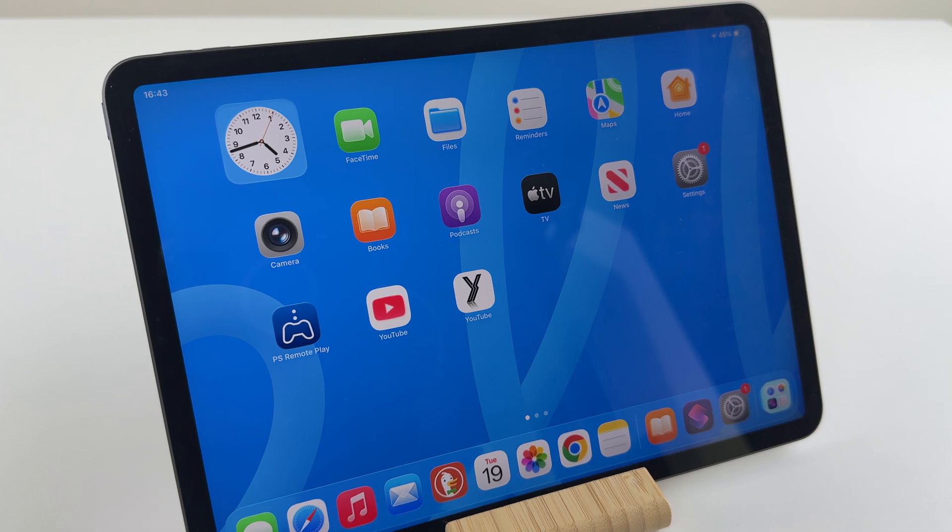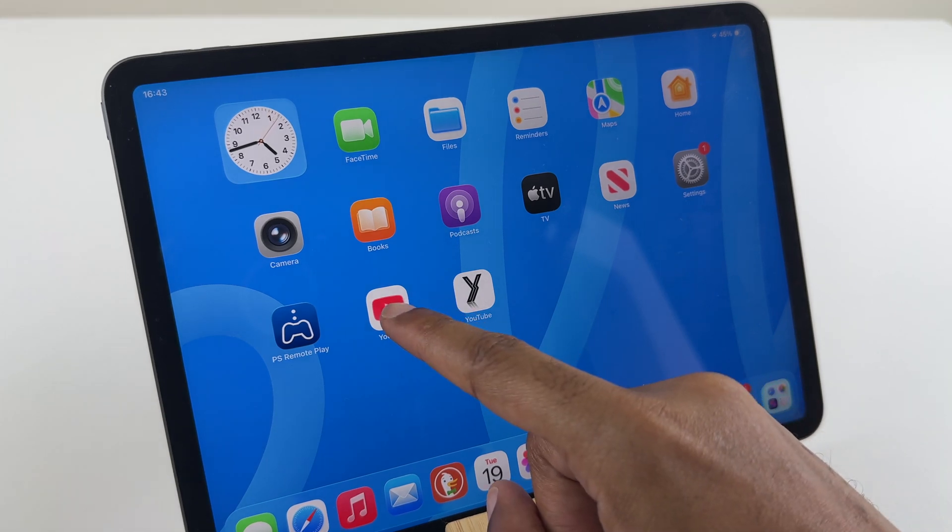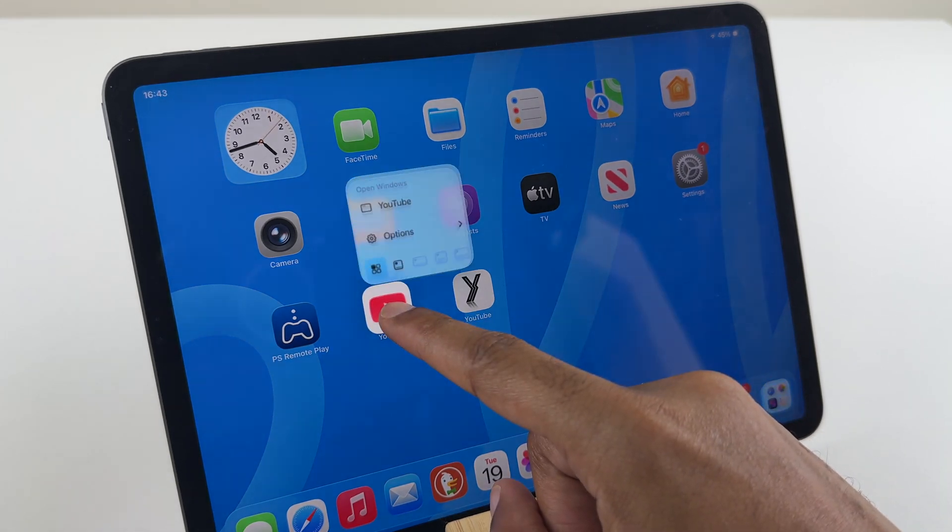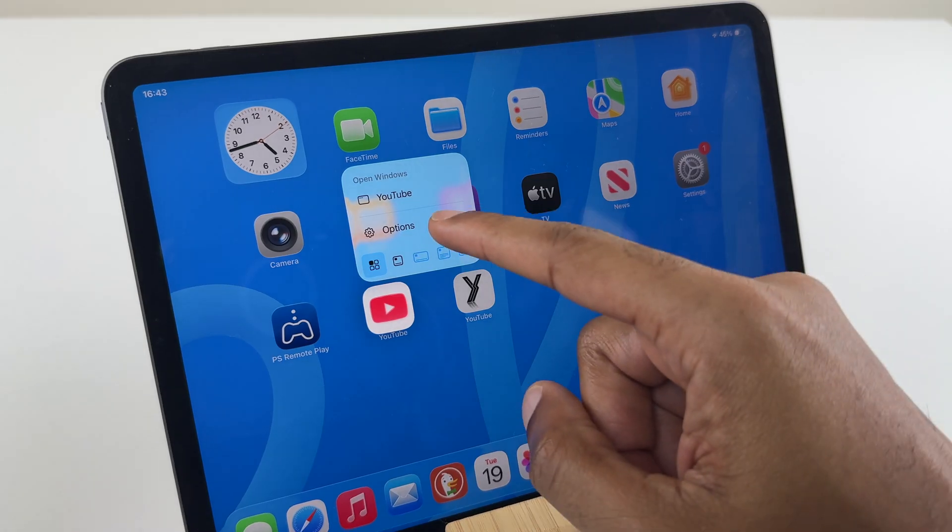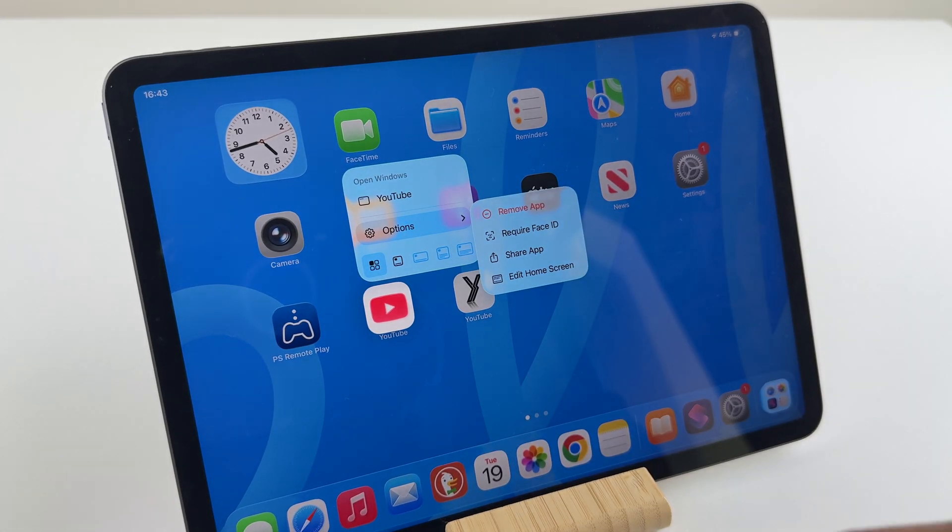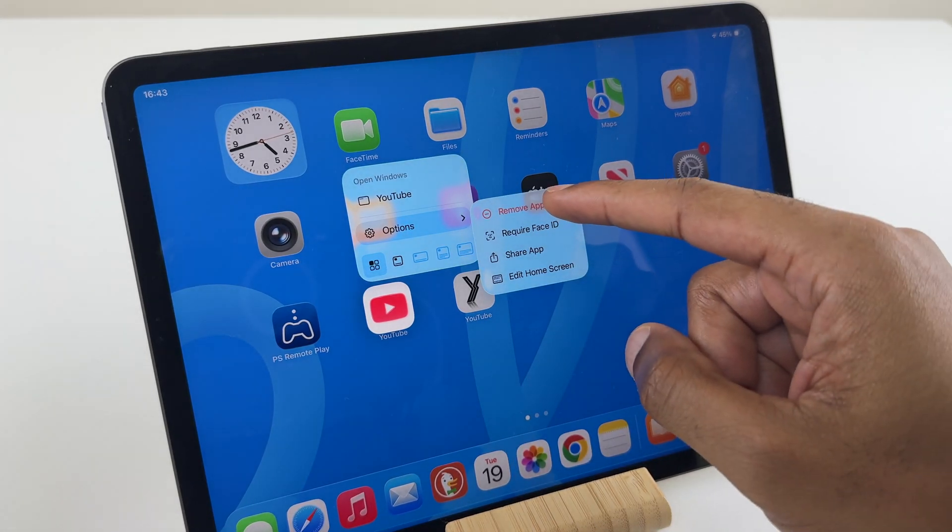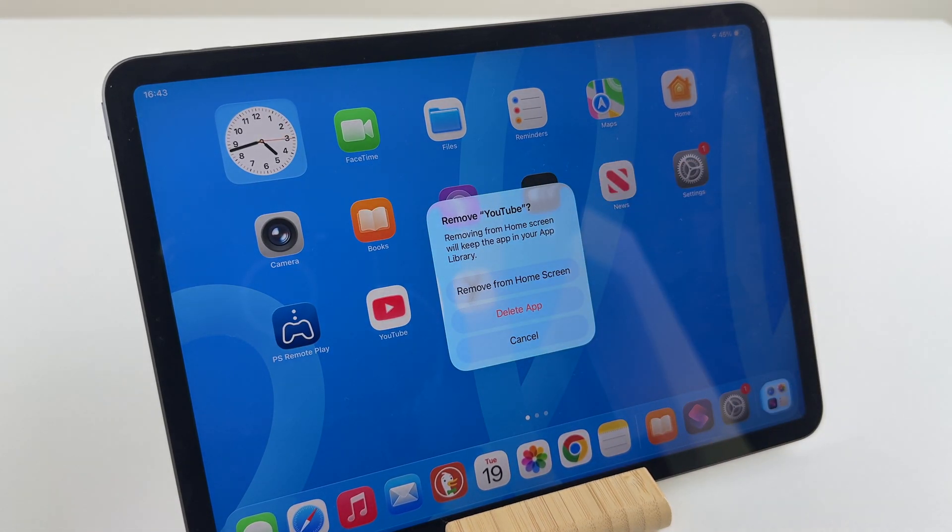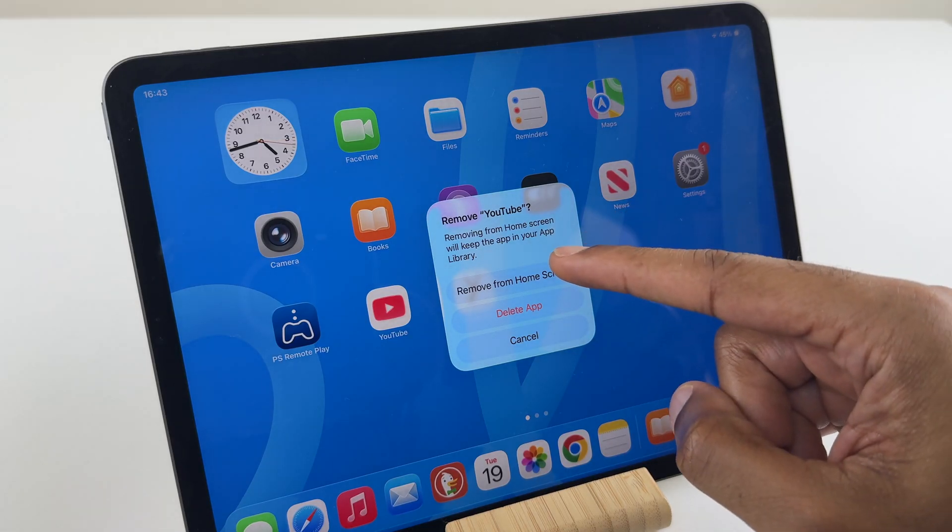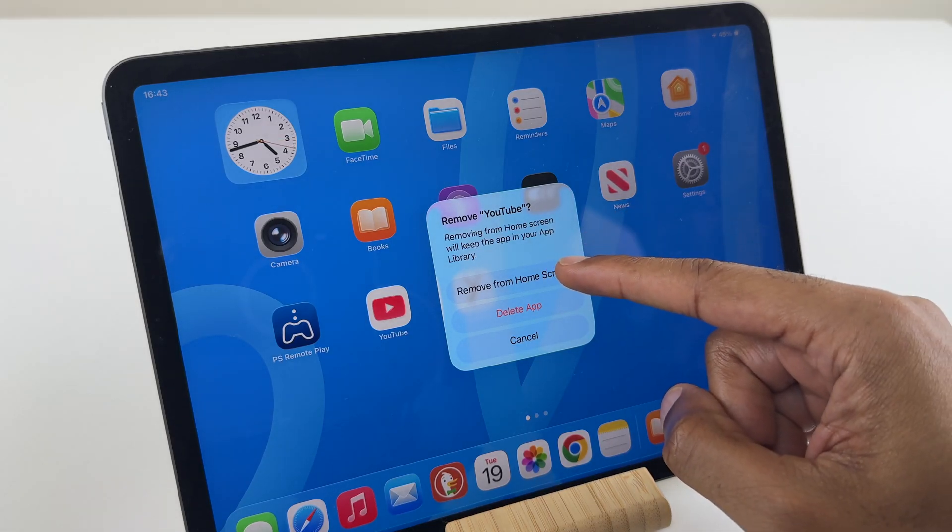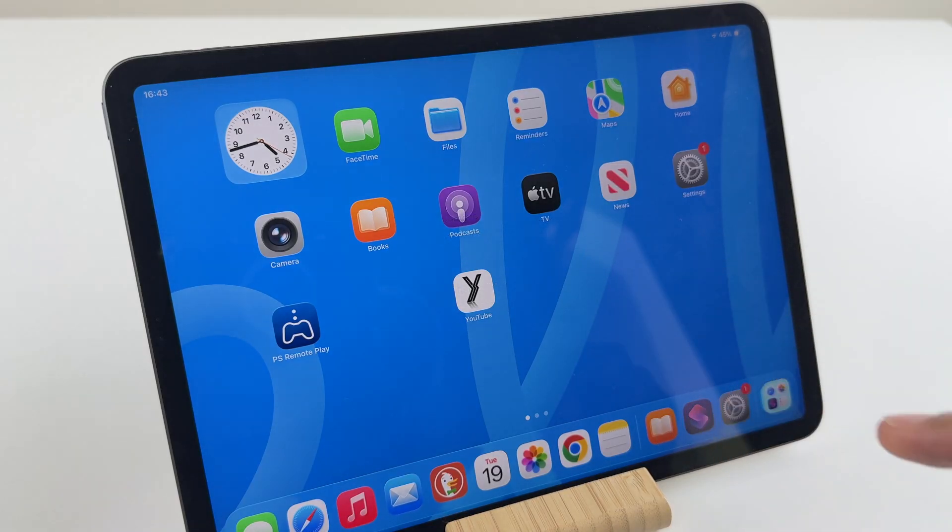What you can do to get it out of the way is to press and hold on the original YouTube. Go to Options. Go to Remove App. But here, just select Remove from Home Screen. Don't delete. Remove from Home Screen.